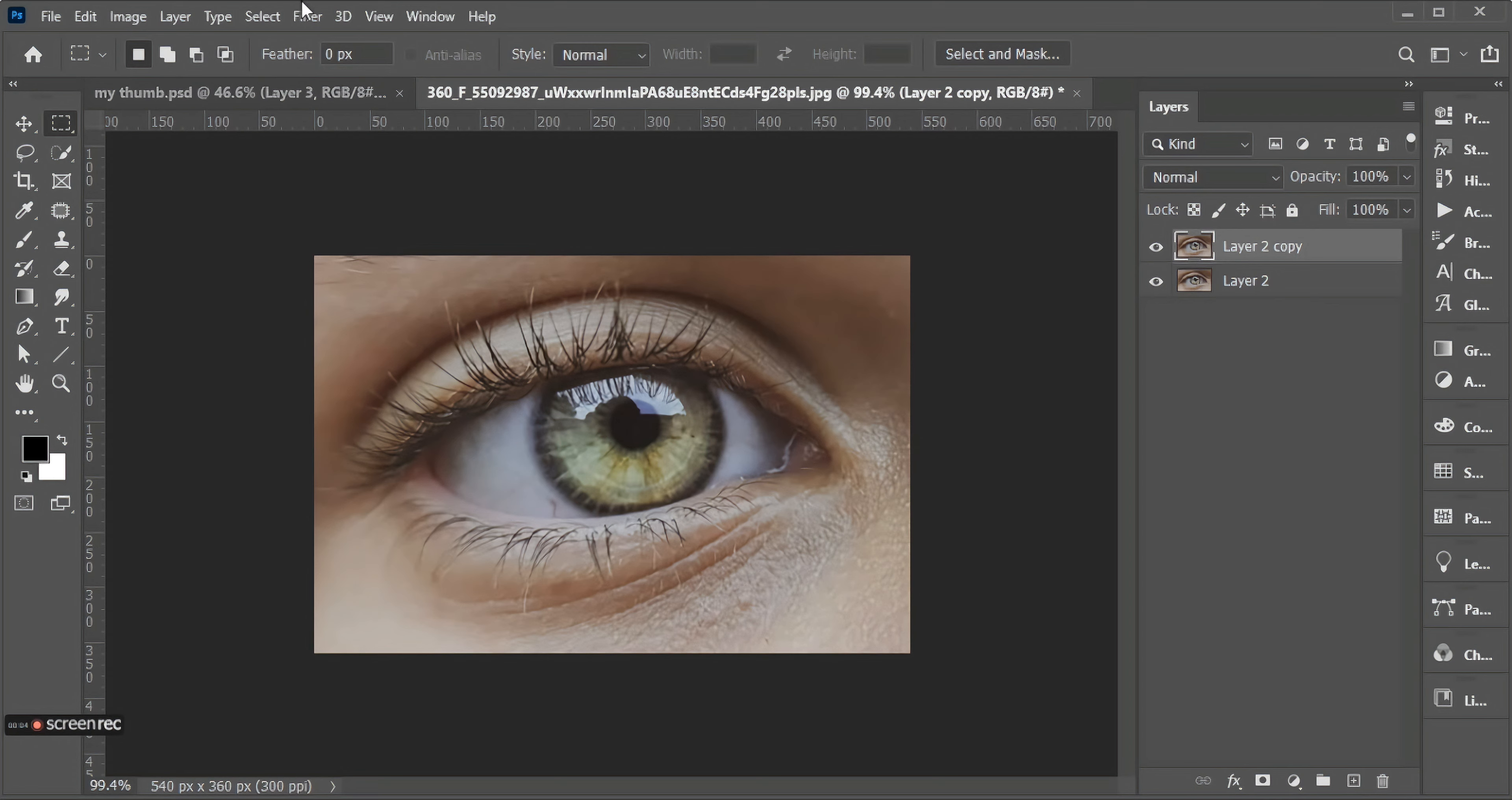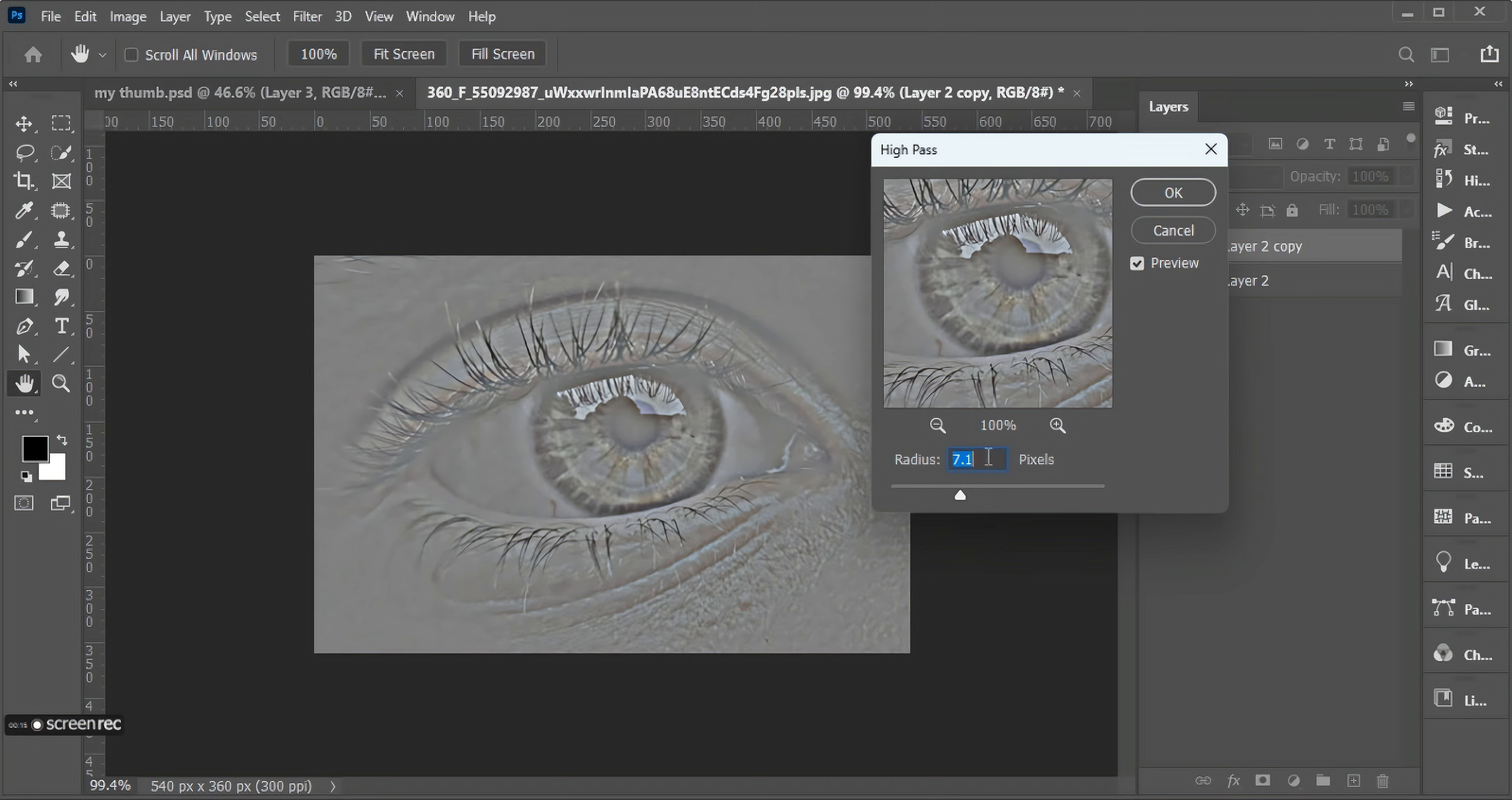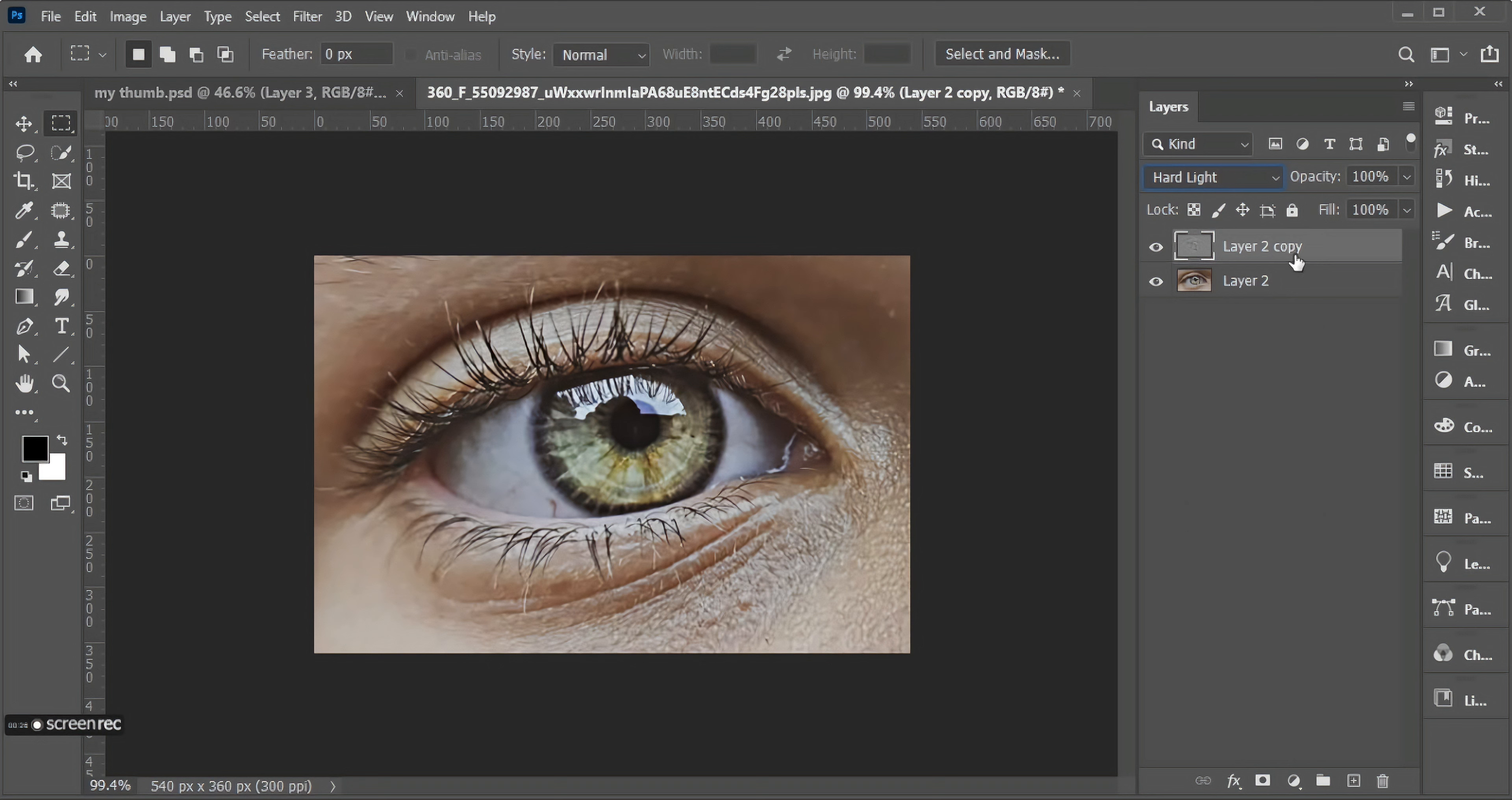Go to Filter, then add High Pass like this. Click on OK. Change its blend to Hard Light. Make three other copies, select them, then merge them.